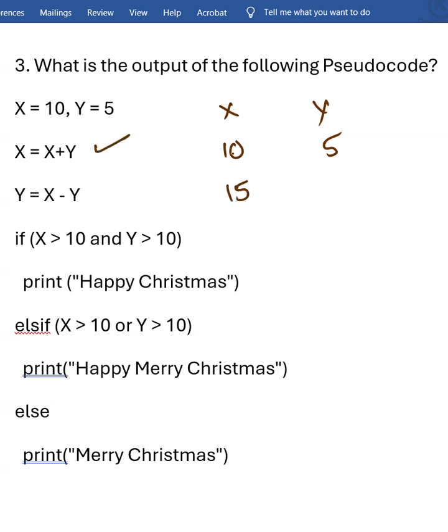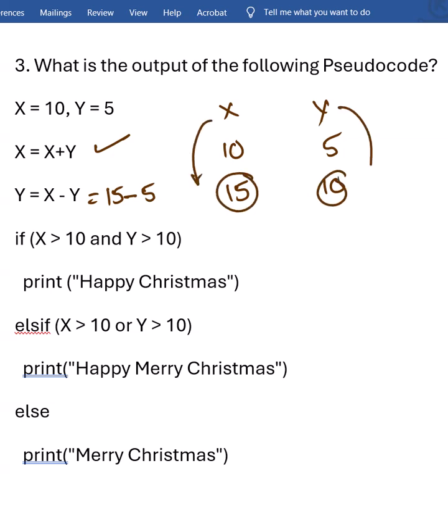This step is completed. Then Y is X minus Y. X is now 15 — X is already updated to 15. So this should be 15 minus 5. Y was 5, so it will become 10. So X value is now 5 and Y value is now 10.